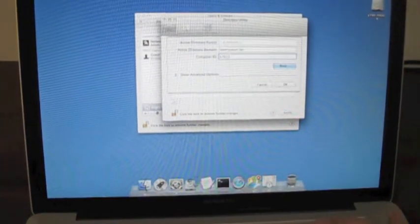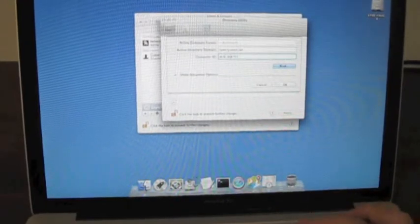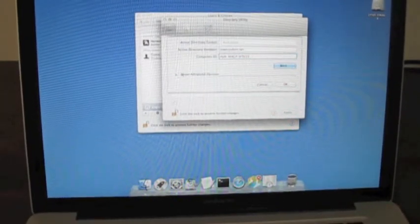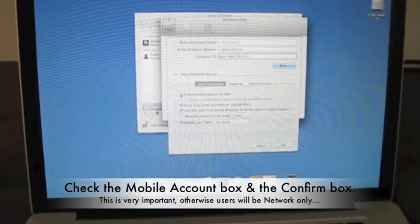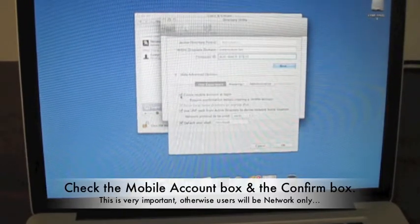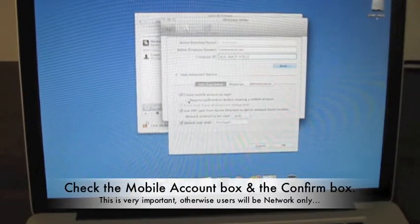Under advanced options, which is accessed by clicking on the small drop down menu, you'll want to check the box that says create mobile account at login and verify mobile account.